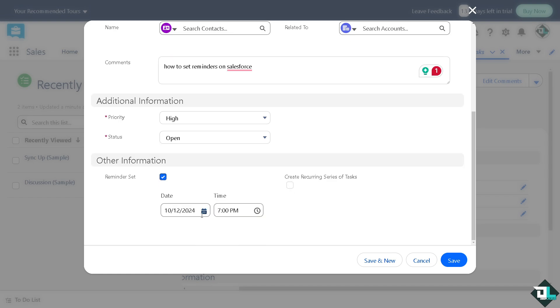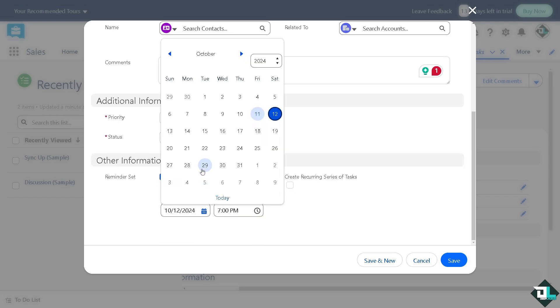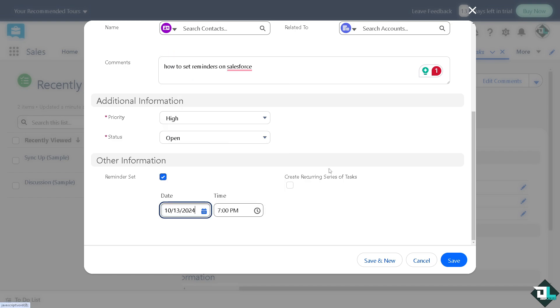You can put in the date. For example, that's going to be October 13th. I'm going to put in the date.